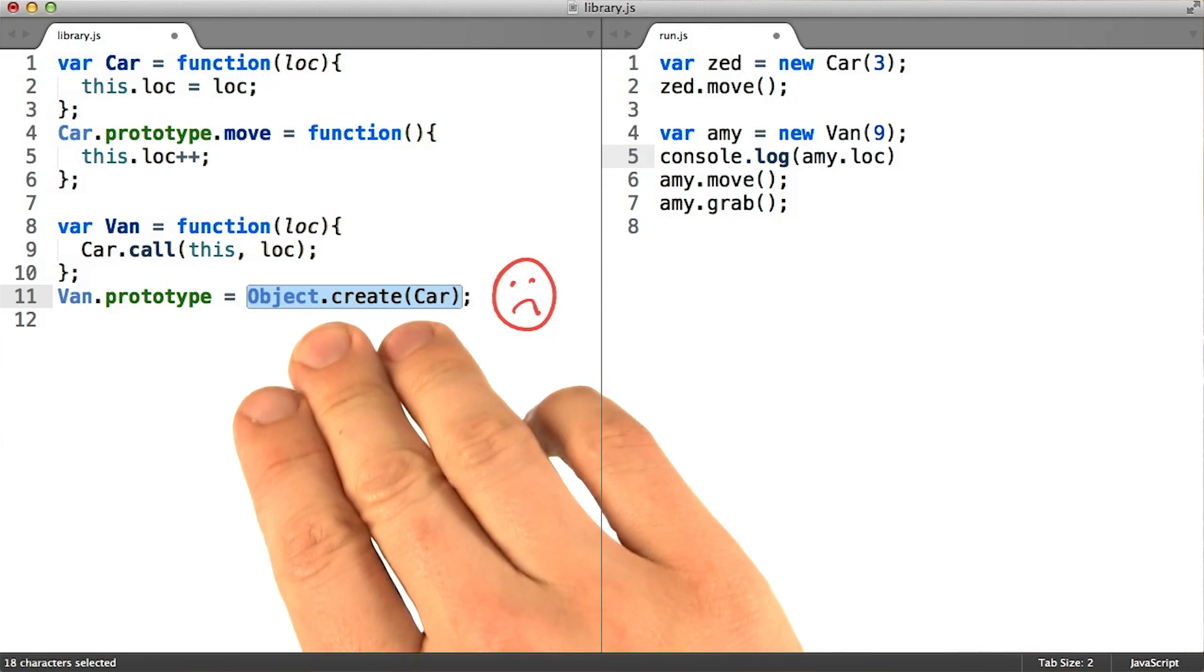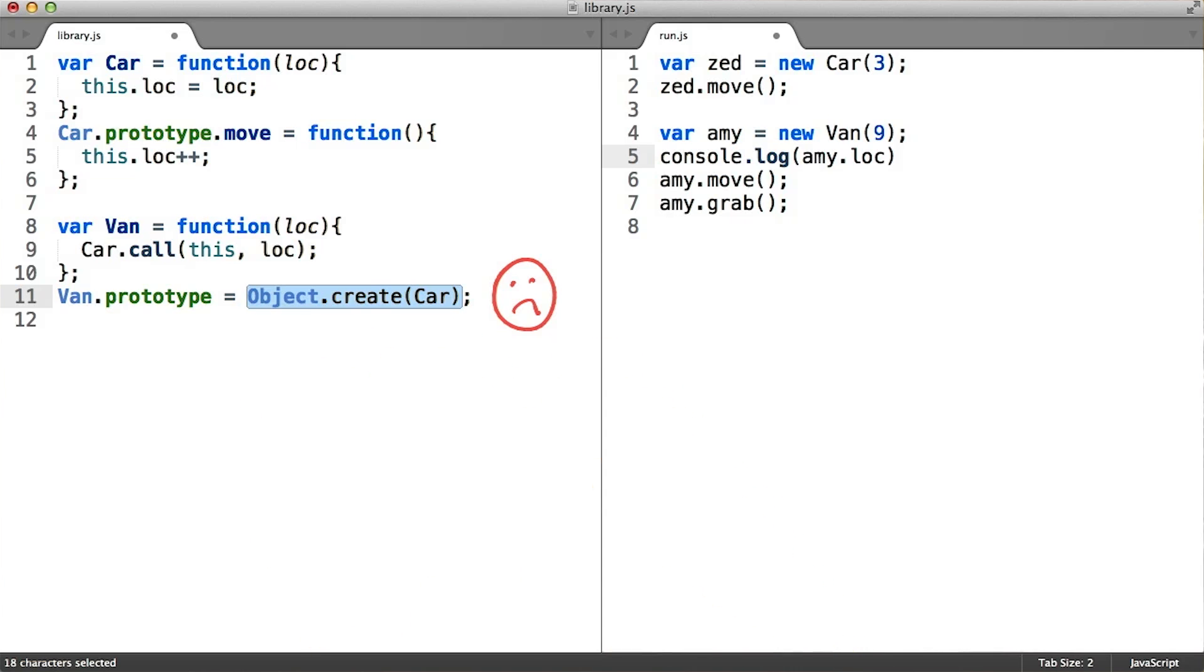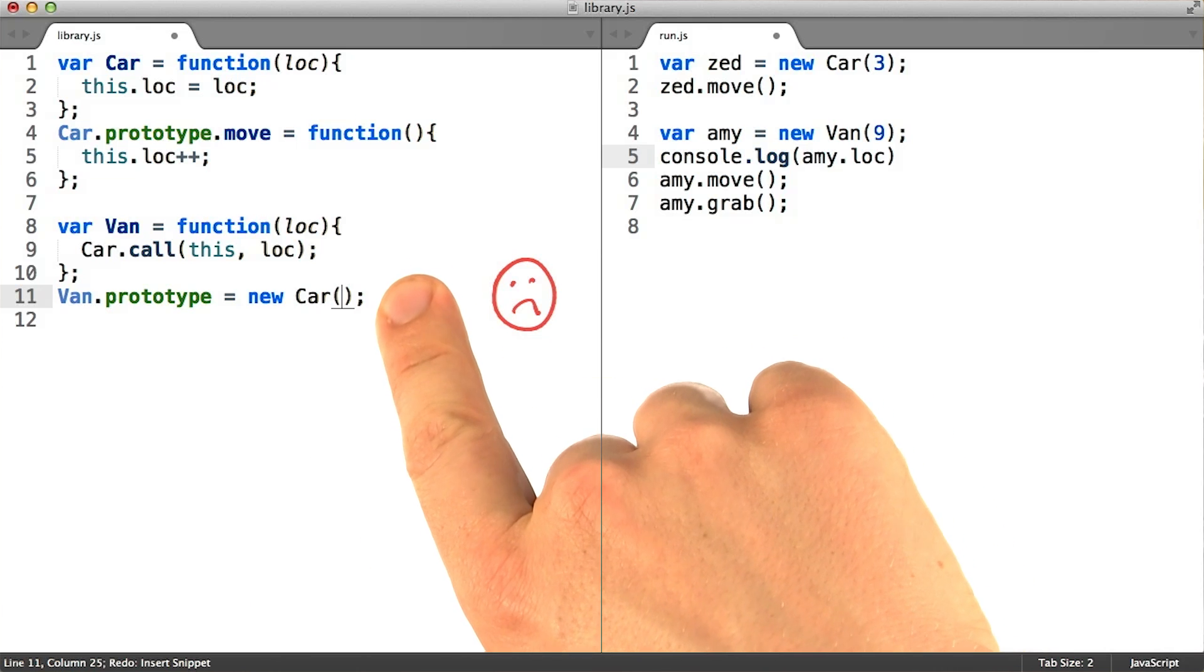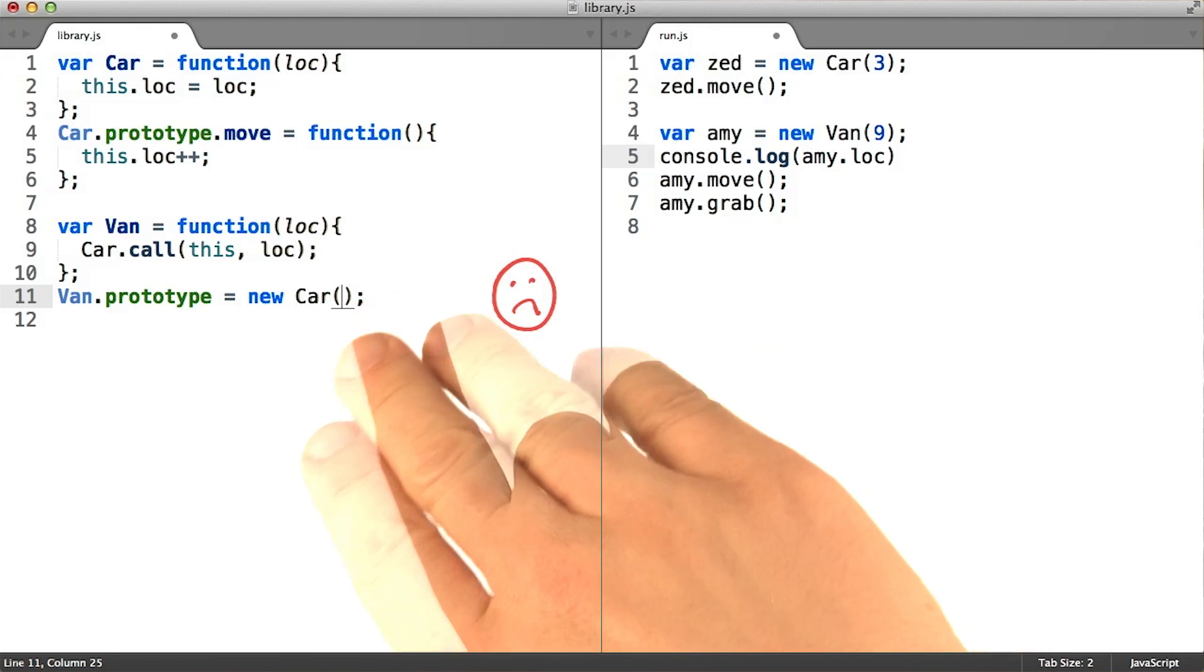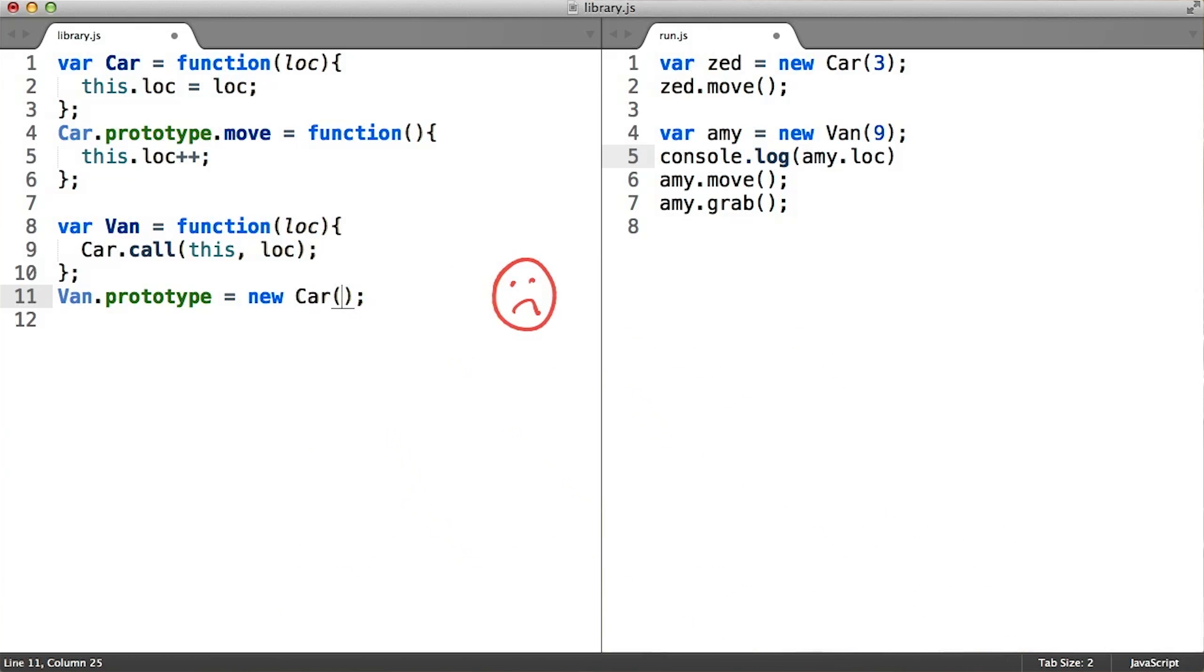The Object.create function is actually a rather new language feature. And before the community knew too much about it, common practice prescribed setting van.prototype to equal a new car instance. But this causes a number of problems.